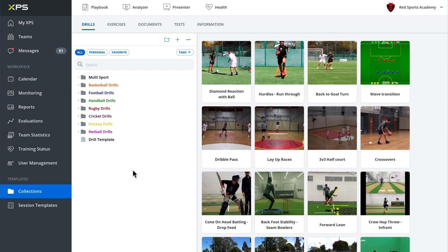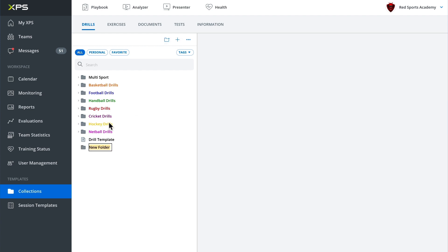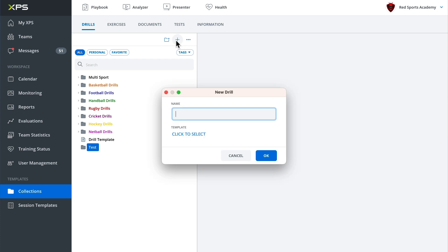Now to create a drill or a folder you've got these two buttons here at the top. This folder looking button will create you a new folder. We can give it a name and then the plus button will create you a new drill.